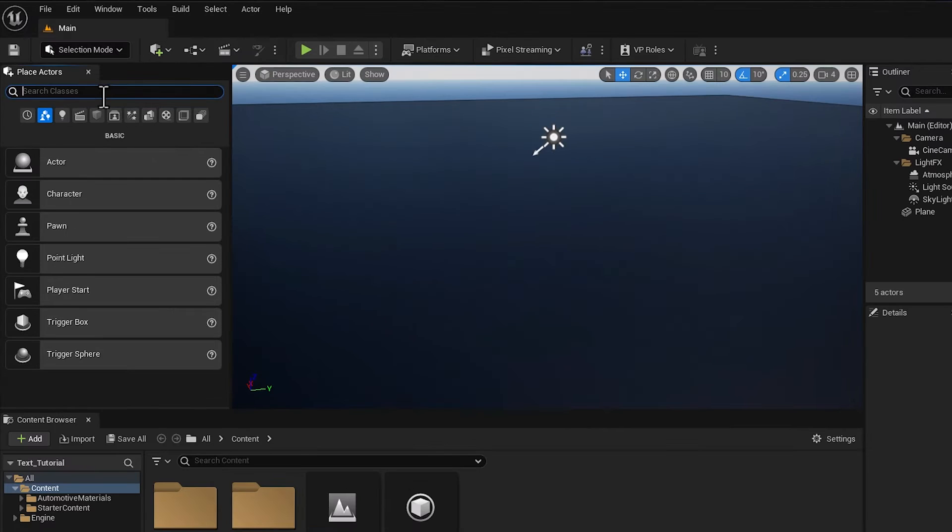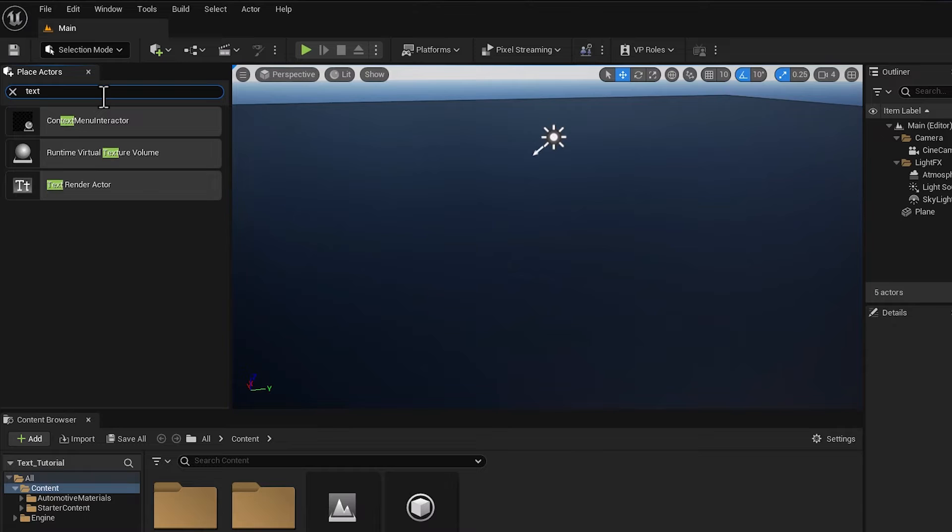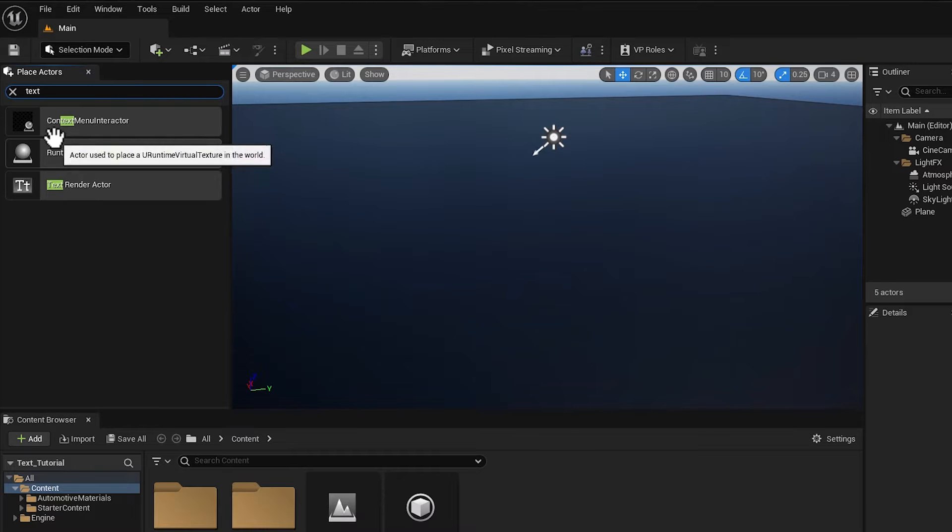To do that, I would think I would just go into my place actors tab here and type in text and 3D text would show up, but it's not here. So what do I do?